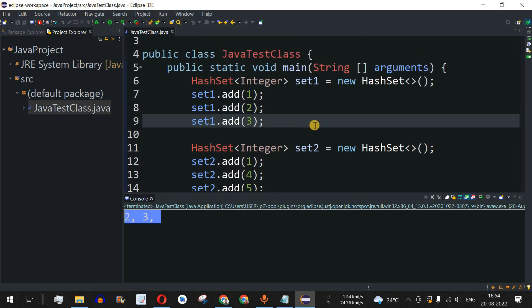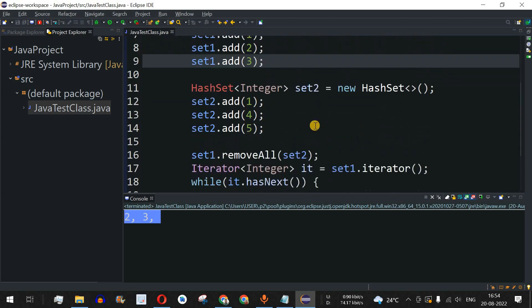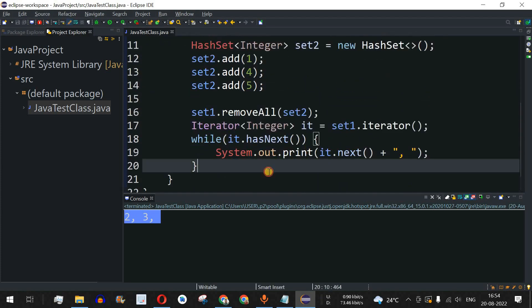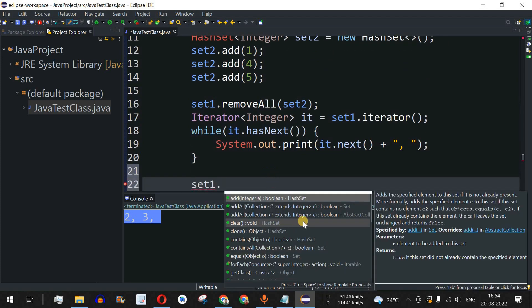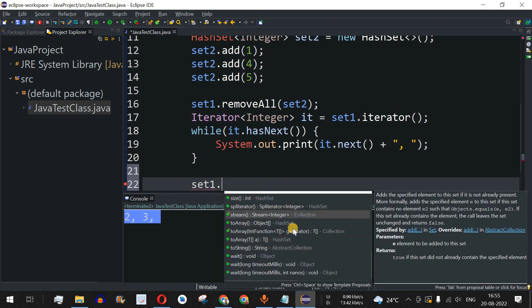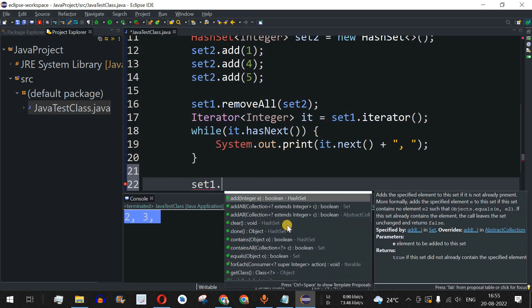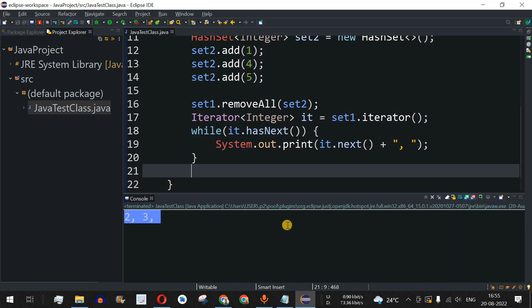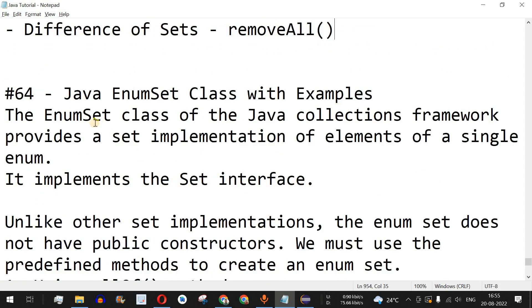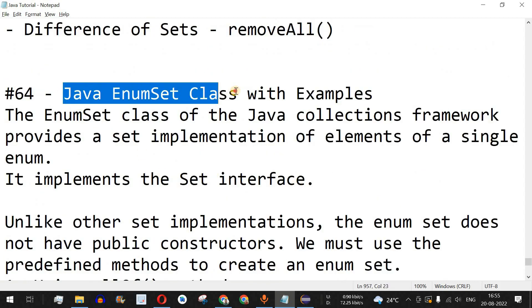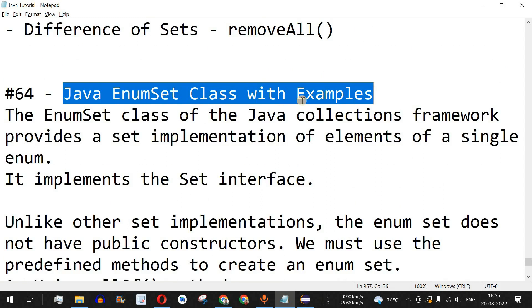In this way you can easily perform set operations — union, intersection, and difference — on two different sets. There are also multiple other methods available on the set object that you can use based on your requirements. That's it for this video. Please like and subscribe for notifications on upcoming videos. The next video will cover the Java TreeSet class with examples.